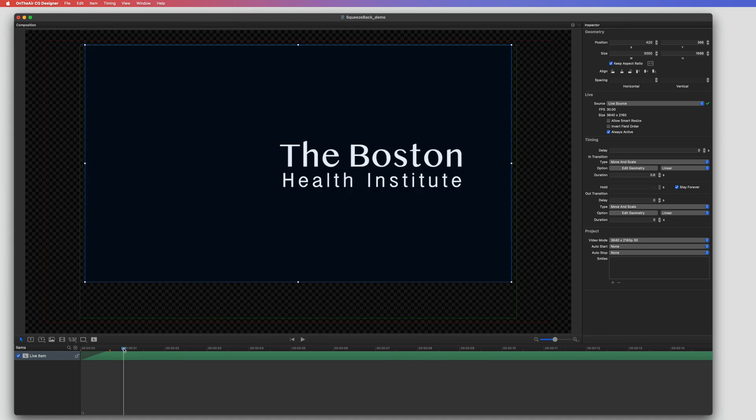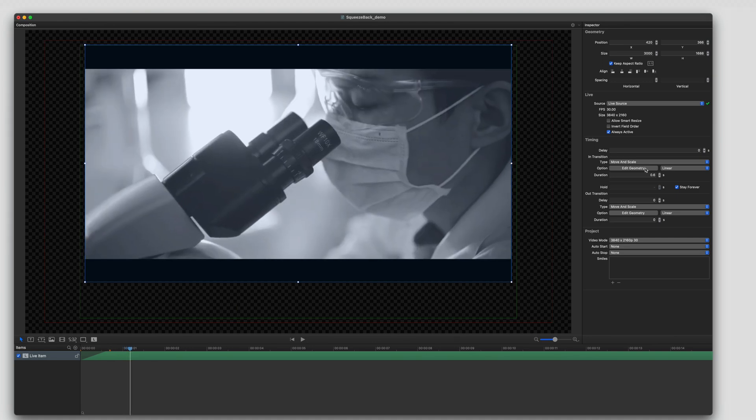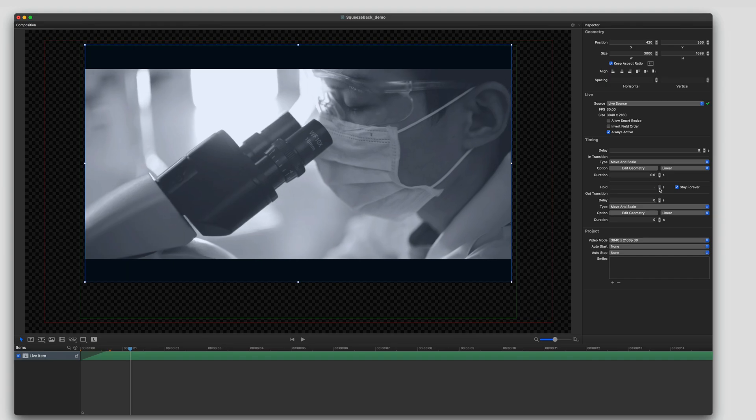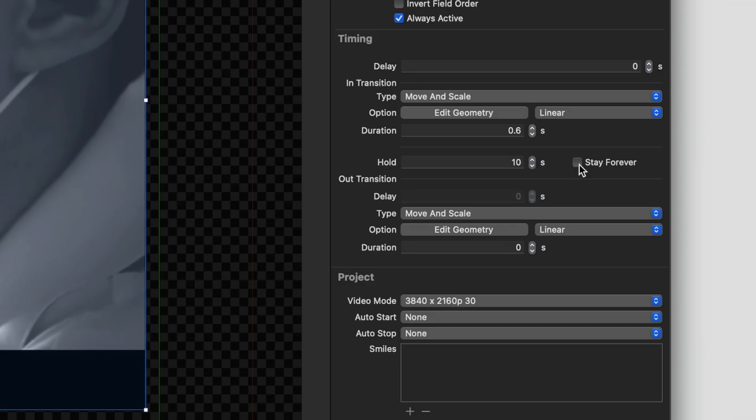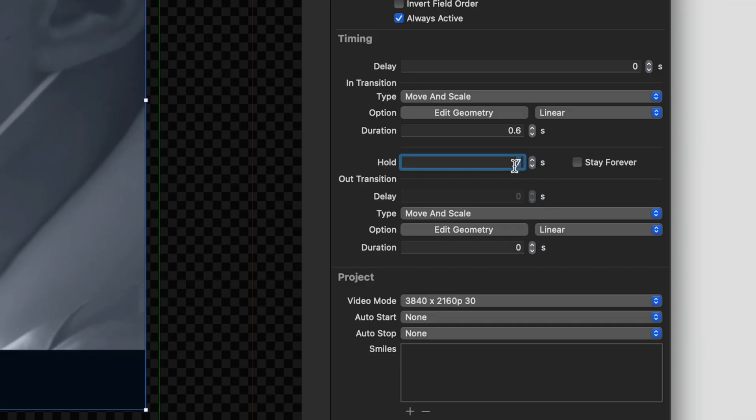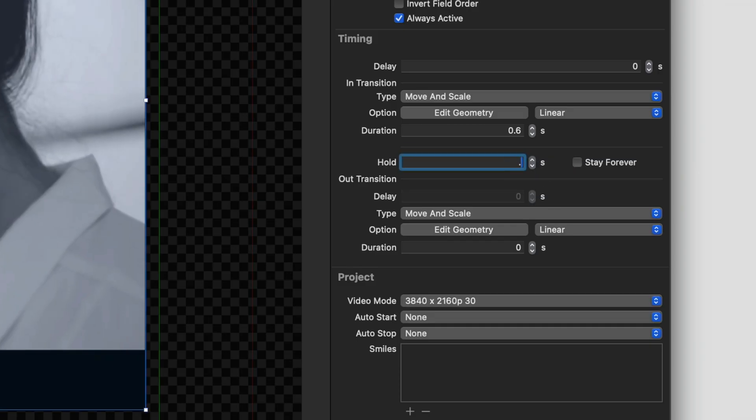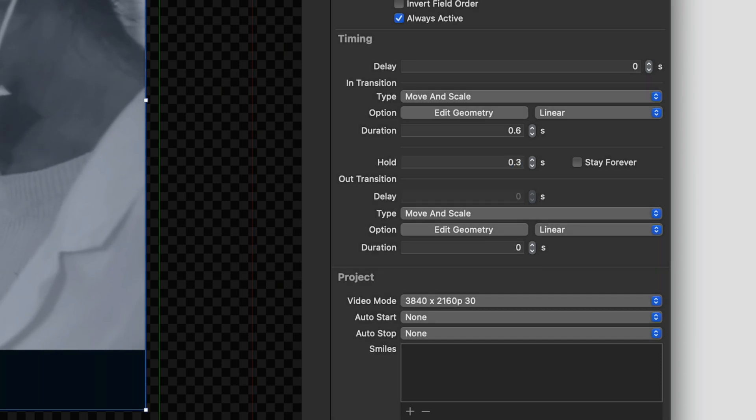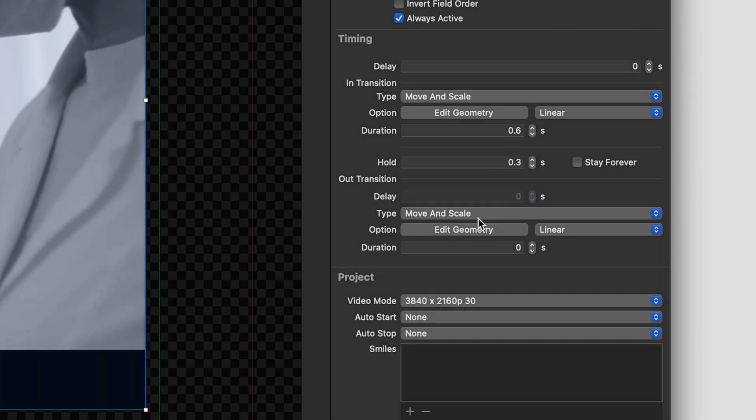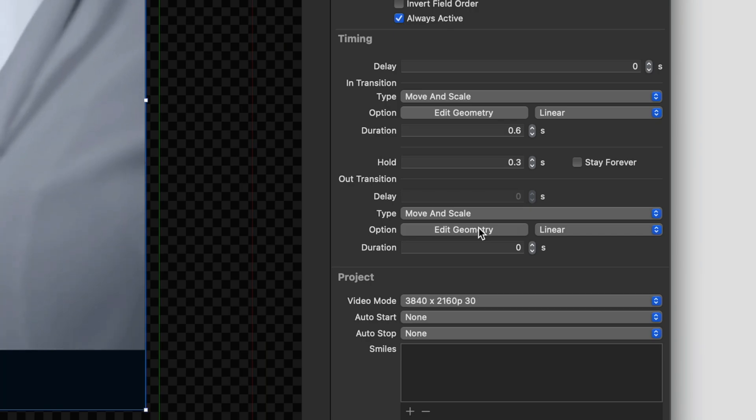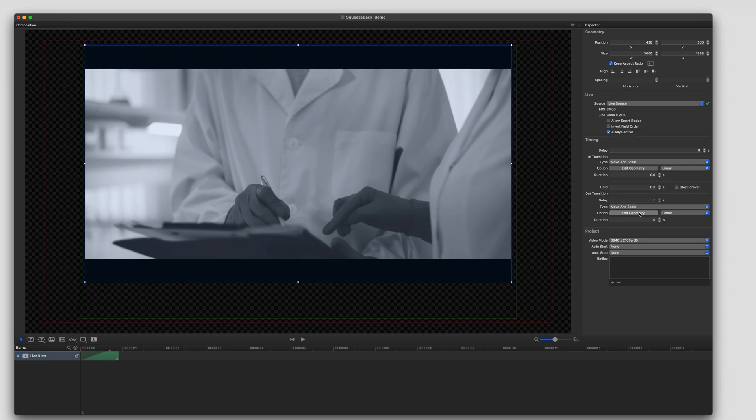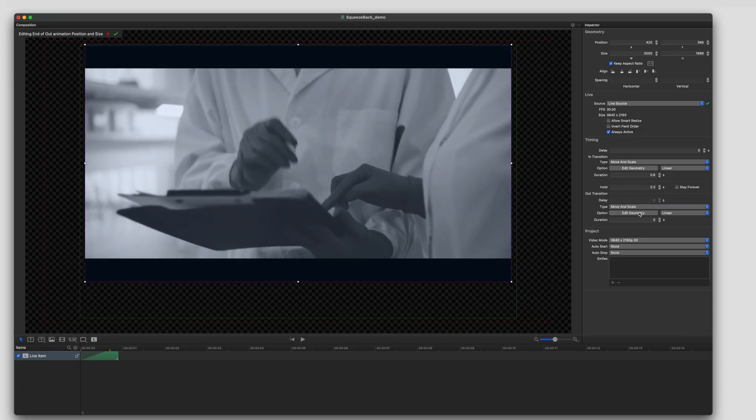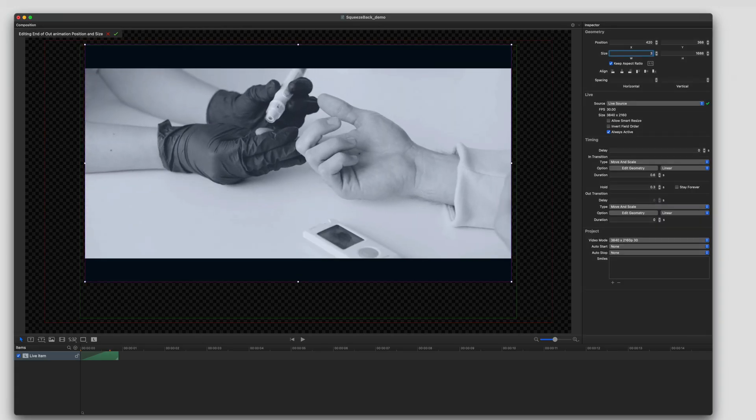So we're going to do the same thing on the out transition. I'm going to move the timeline forward. And then I'm going to turn off stay forever and adjust the hold duration. I'm only going to keep it at 0.3 seconds. I'm going to edit it again, move it into position, change the scaling.